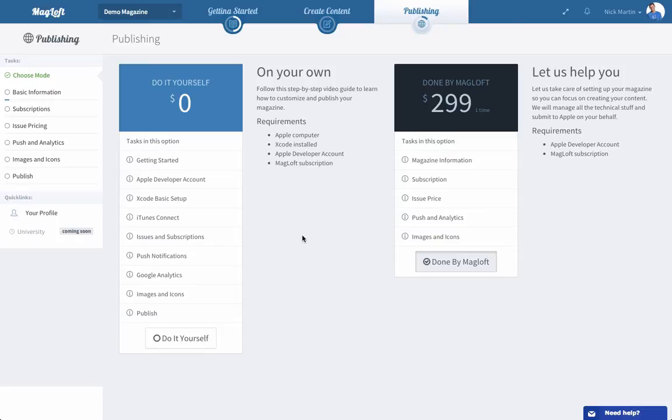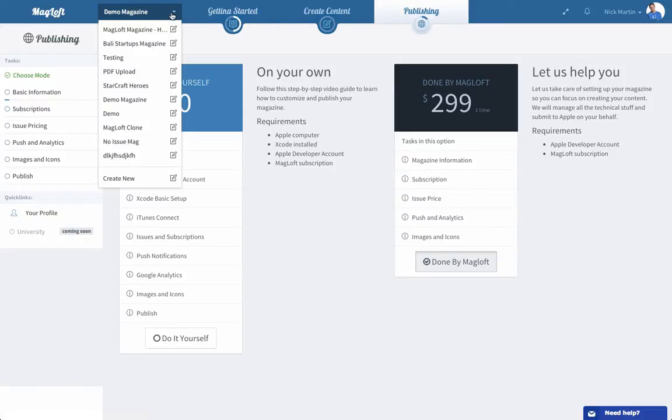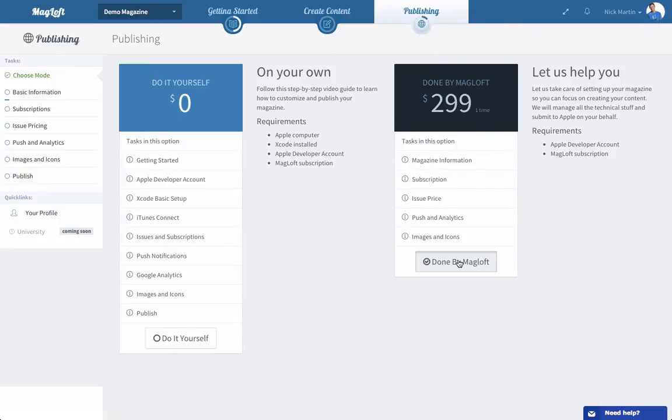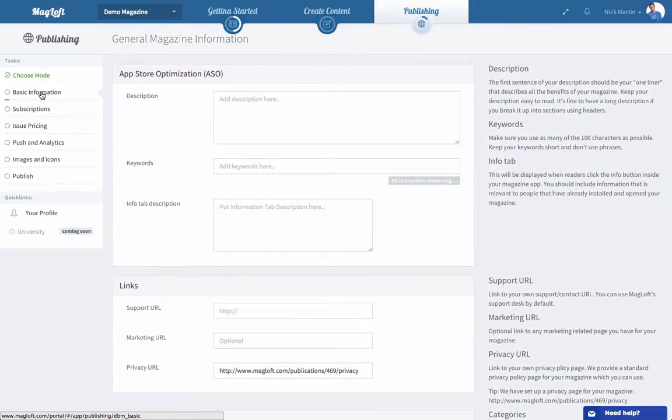So the first section that you want to go to is log into your account, select the magazine that you're working on. You can work on several magazines, it's free to set them up, but select the magazine that you want to publish and then go to the publishing section and select done by magloft because that's part of the arrangement and the deal that you signed up for. This will bring up a left menu over here and I'm just going to quickly browse through each section and spend a little bit more time on the images and icons because this is probably where you will spend the majority of your time.